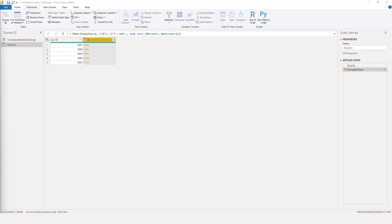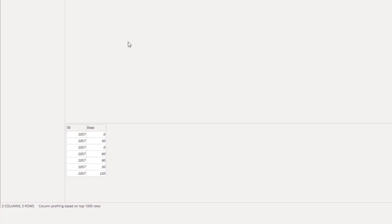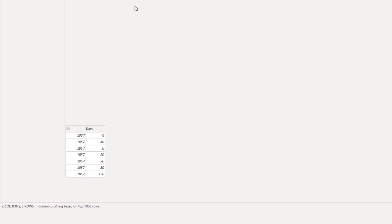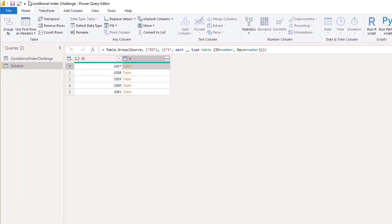Clicking off to the side in the white space will show another preview section down below. Click here and we get this additional preview section. Now we know the information that we're getting, so let's open the advanced editor window.